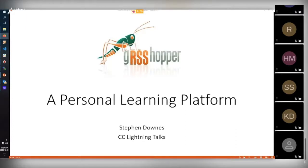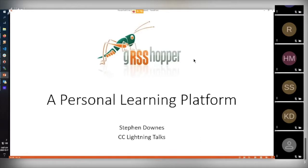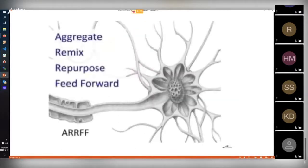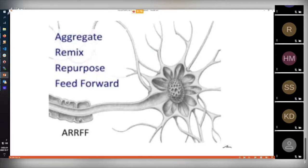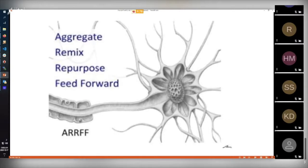This presentation is for a personal learning platform, and I want to advise ahead of time that this isn't something I expect you to buy or anything like that. It's just something I've been working on to try to explore a concept. So you might be asking, what is that concept? That concept is the idea of aggregate, remix, repurpose, and feed forward. This to me is probably the best explanation of how I think we should be using open educational resources in learning. The idea here is that open educational resources are something that we create and work with and share and communicate with, rather than pre-structured academic contents. So it's a different kind of picture of learning.